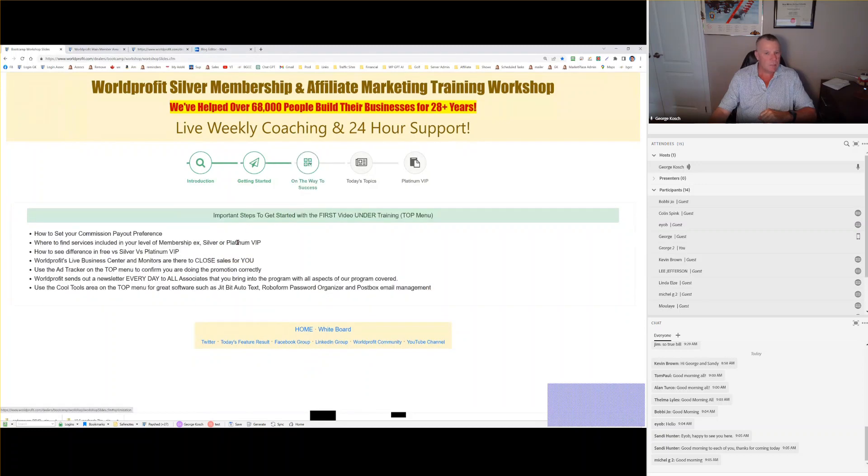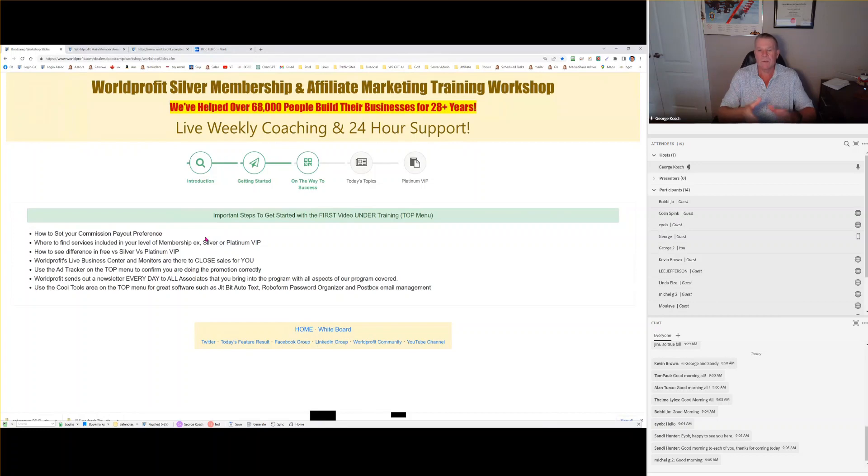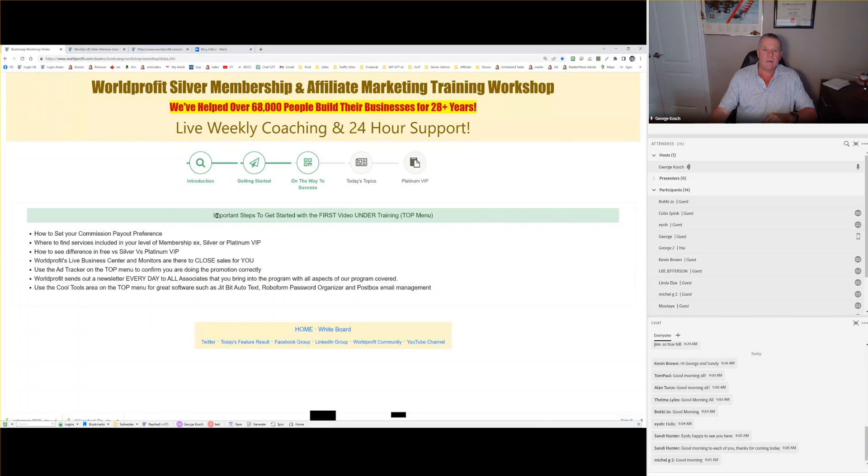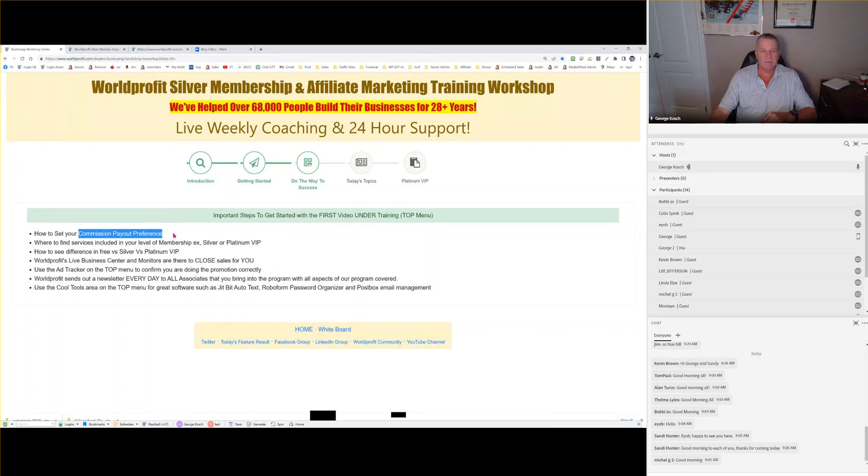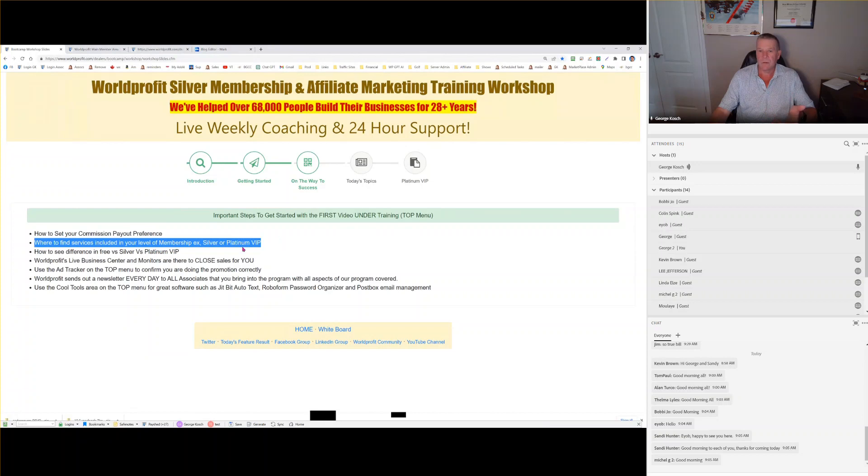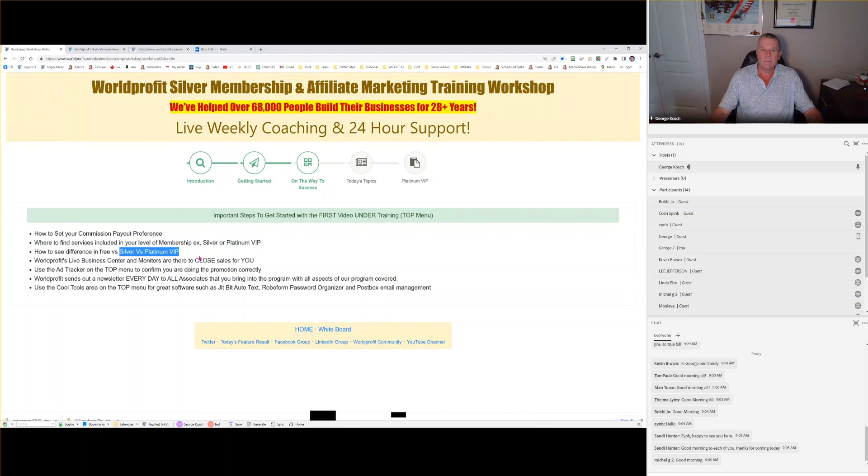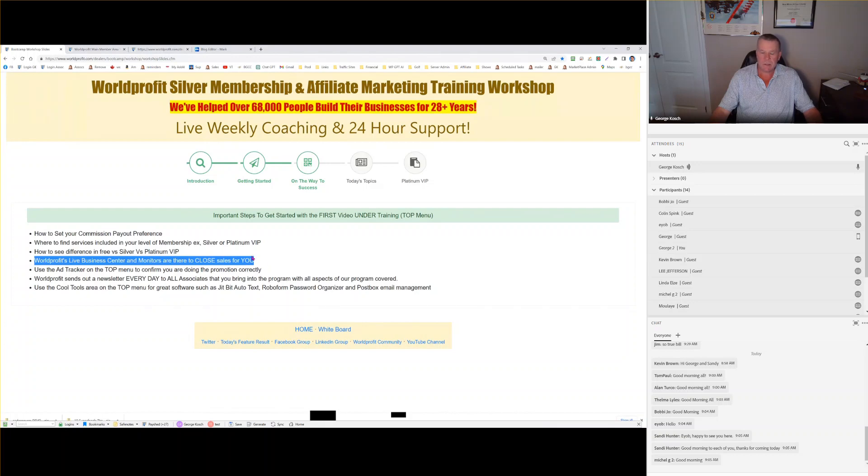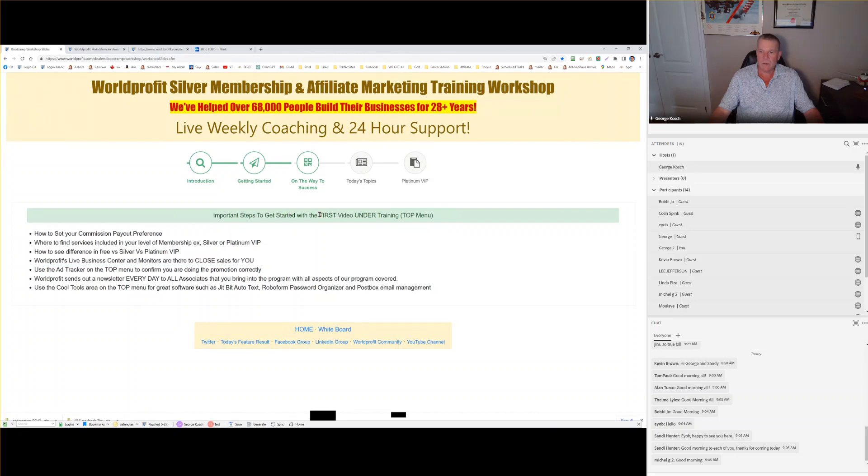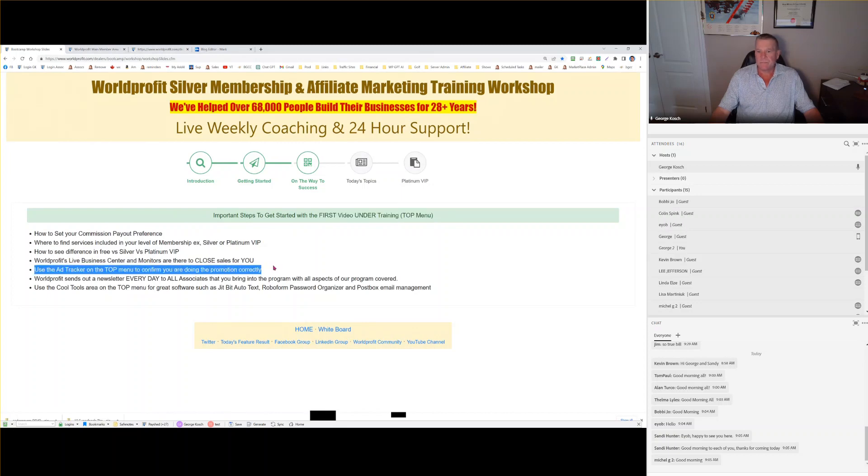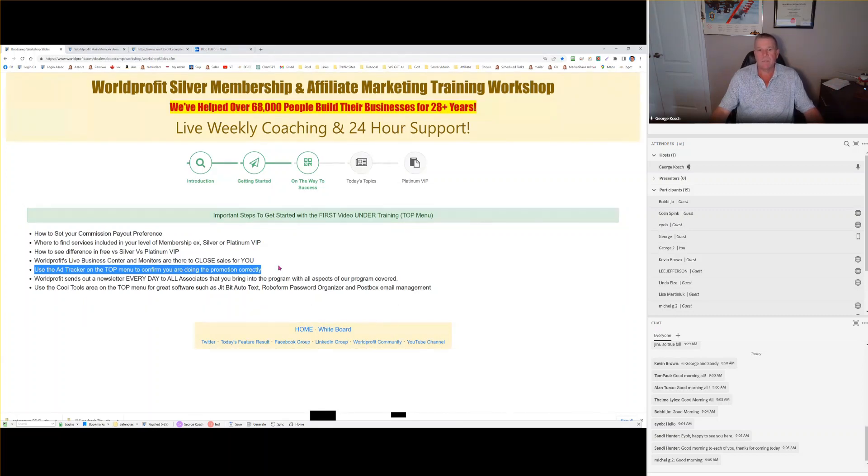These steps right here are in the first video under training on the top menu. You're going to learn how to set your commission payout preference. You're going to learn where to find your services that you get as a silver or platinum member. You're going to see the difference if you're a silver member about platinum VIP. The understanding of World Profits Live Business Center and monitors is clearly in that first video. And again, it's right here. First video under training on the top menu. The ad tracker. That's what I check for everything. You should too. It's on your top menu.